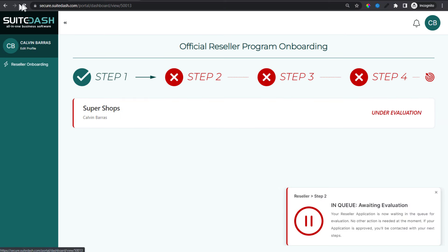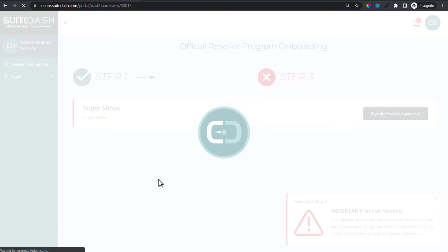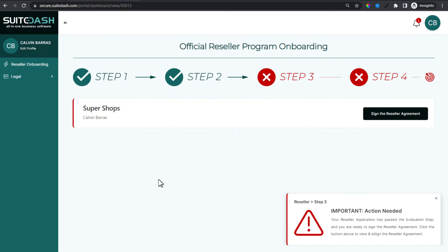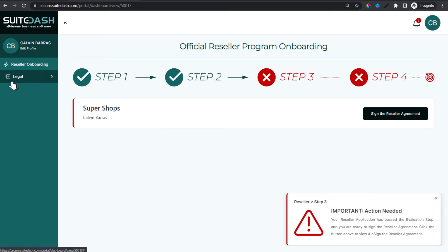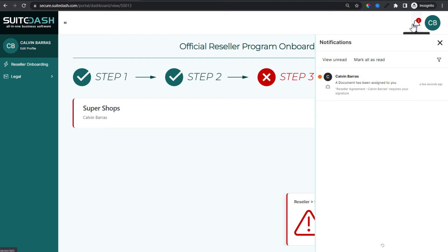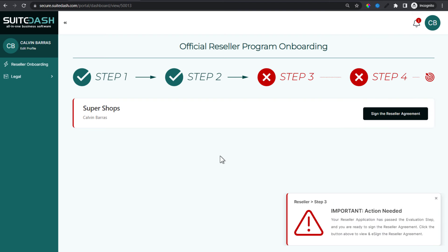Let's go to Calvin's dashboard and see what happened on his side. Let's refresh. Just as expected — step two. Now Calvin, instead of seeing 'waiting on action,' sees a button. He sees a new notice explaining exactly what needs to happen. He now has a new menu item. He also sees a notification about the document that's been assigned to him.